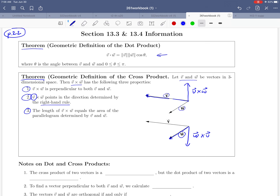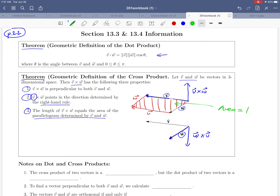Moving on to point number three: this gives us information about the length of V cross W. It turns out the length of the cross product vector has something to do with the area of a parallelogram — specifically, the parallelogram determined by V and W. If you take a second copy of V and a second copy of W and place them, the parallelogram is the area in between. The area of that parallelogram equals the length of the vector V cross W — so how long the cross product vector is depends on how much area is shaded.